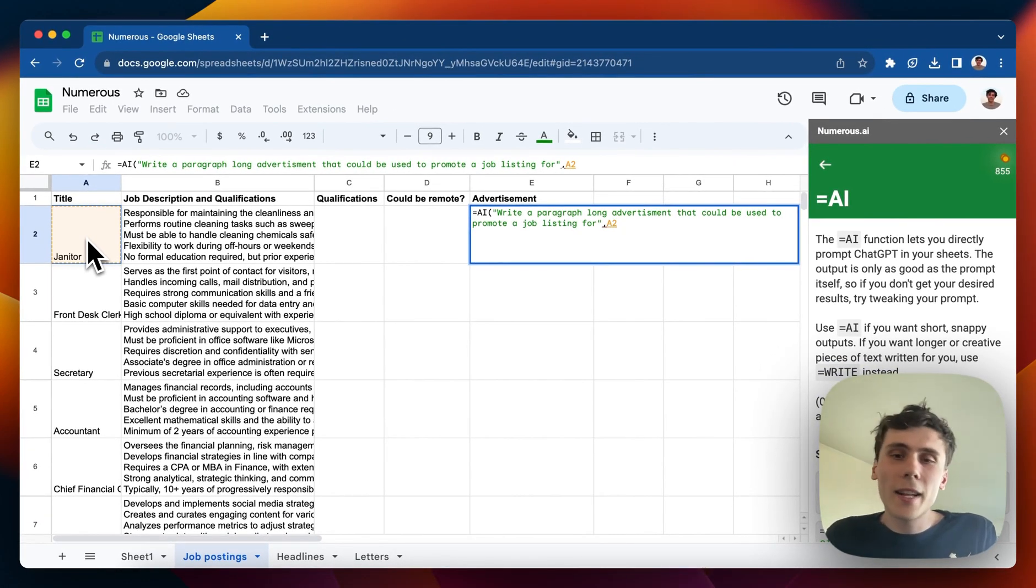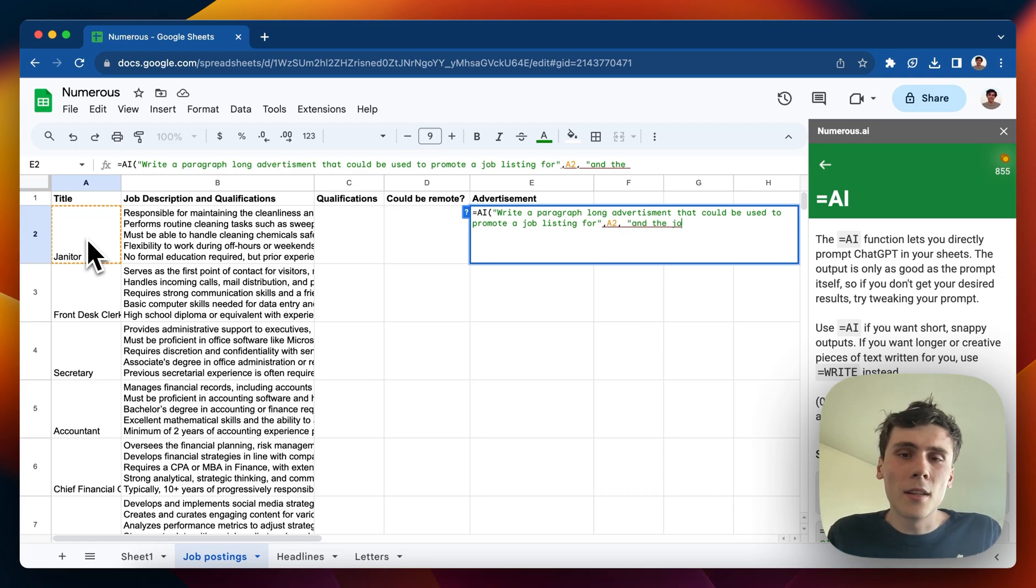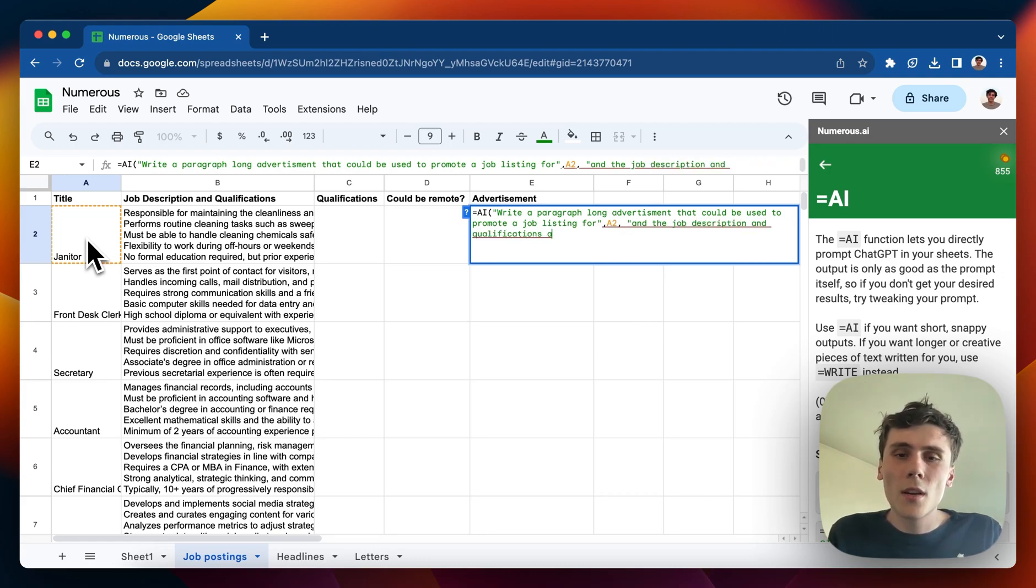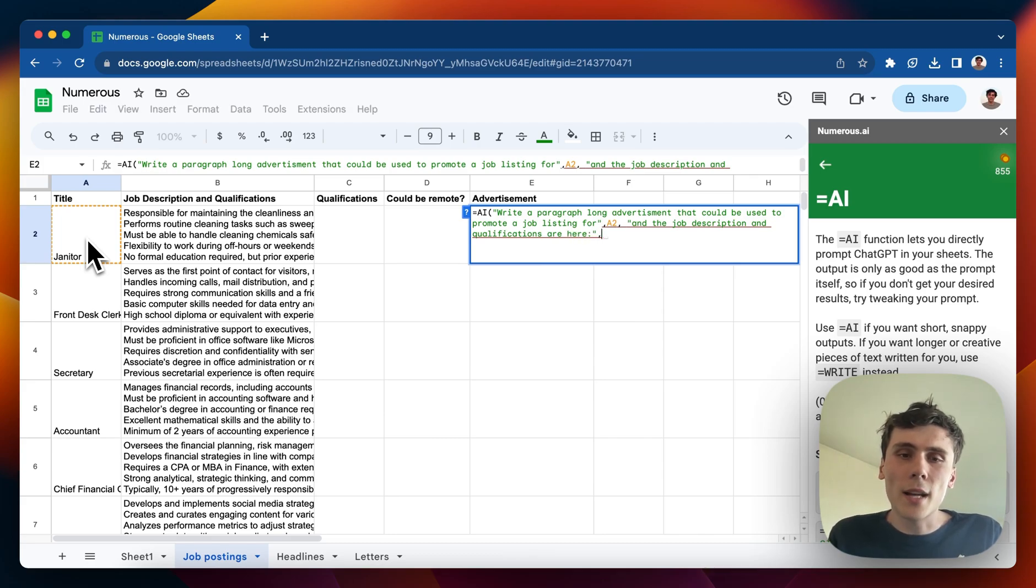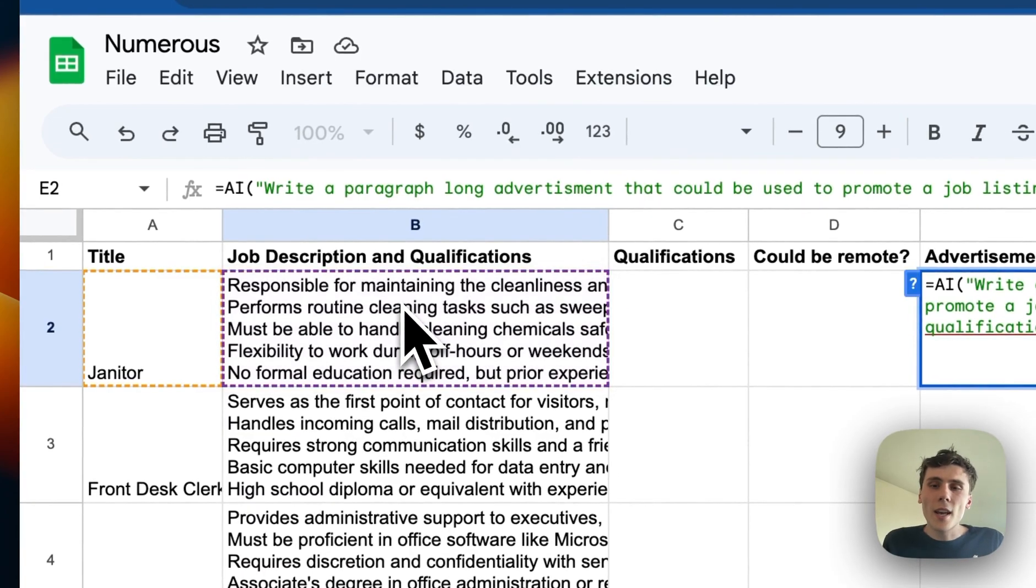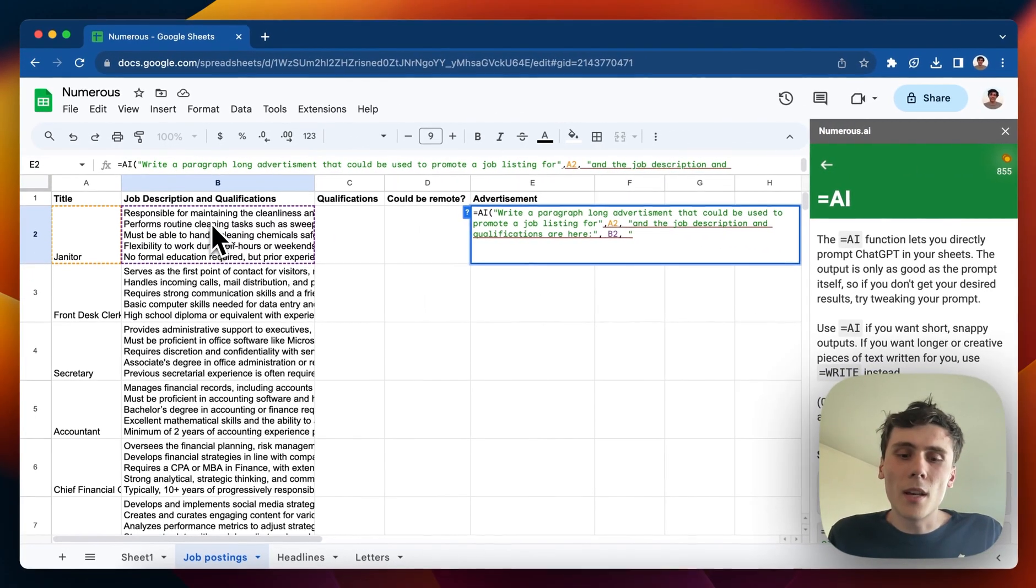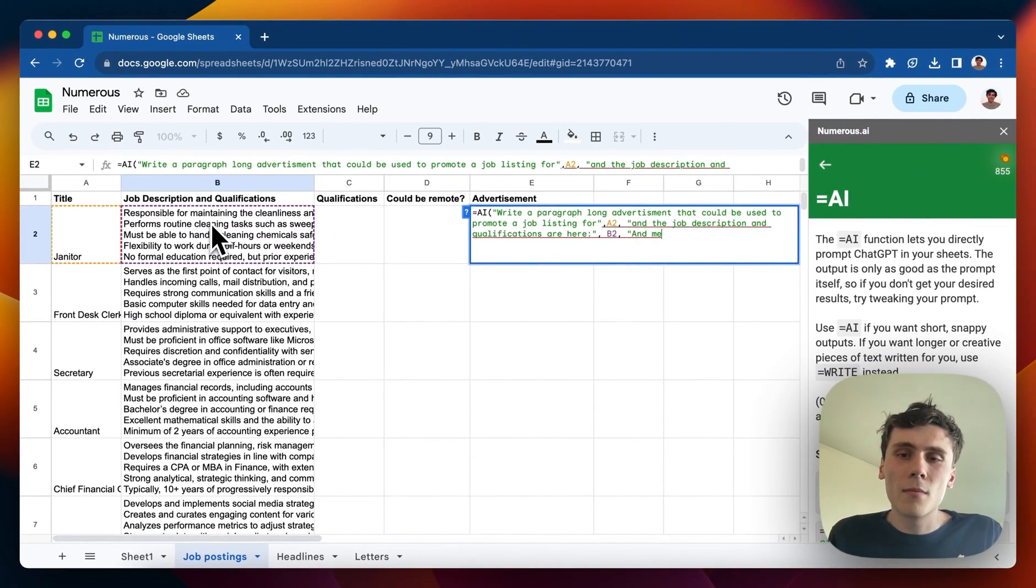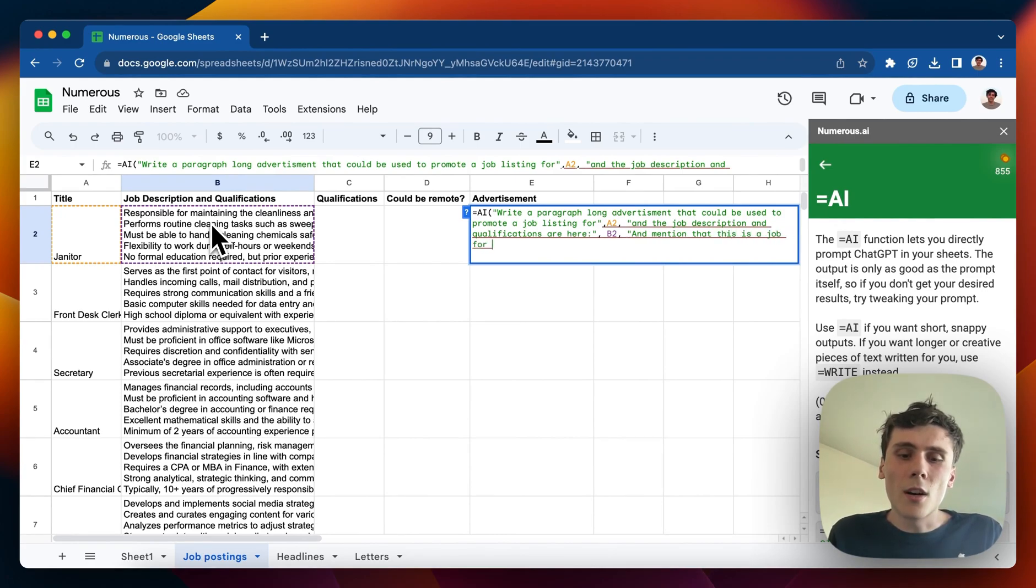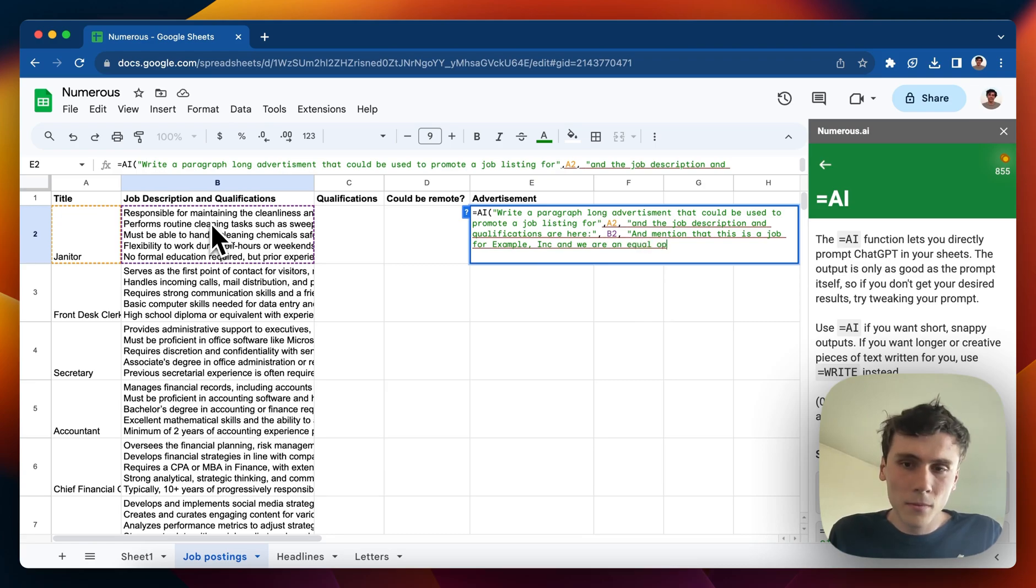And then I can pass in more text, so I'll do another comma, and then quotes again. And the job description and qualifications are here. And then I can pass in the description and qualifications. And then I'll do one more thing, I'll say, and mention that this is a job for example inc, and we are an equal opportunity employer.